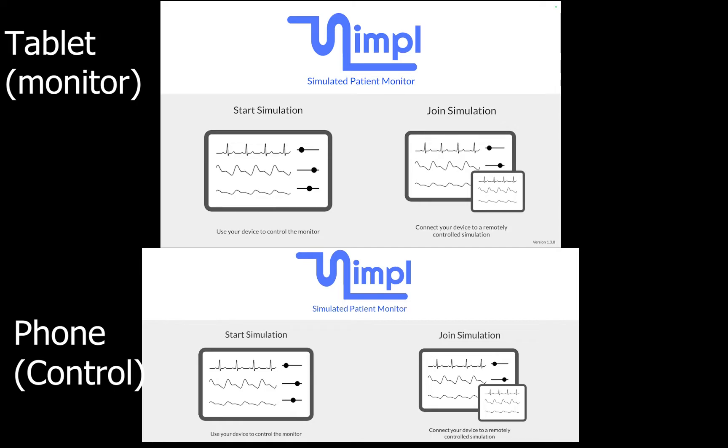To use the program you need two phones or two tablets or a tablet and a phone, two devices both connected to internet. They don't have to be connected to the same internet as long as they have internet access and they will work.